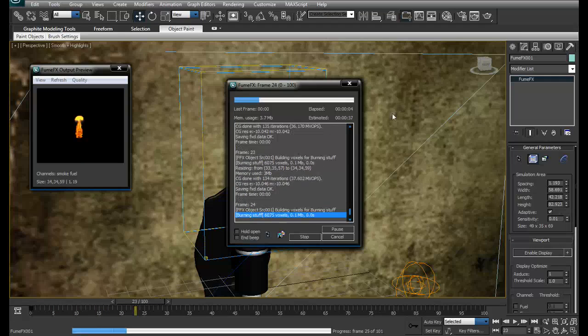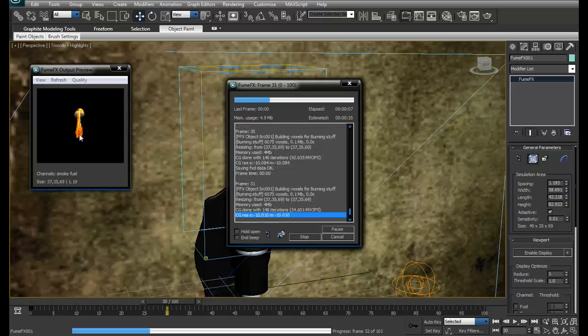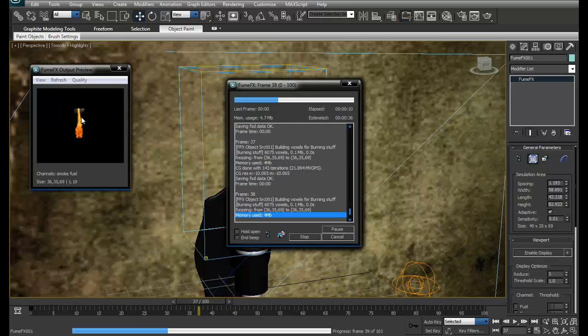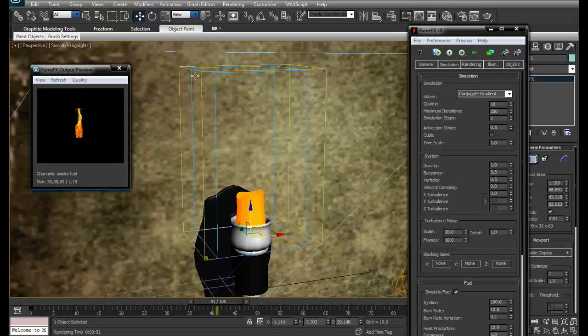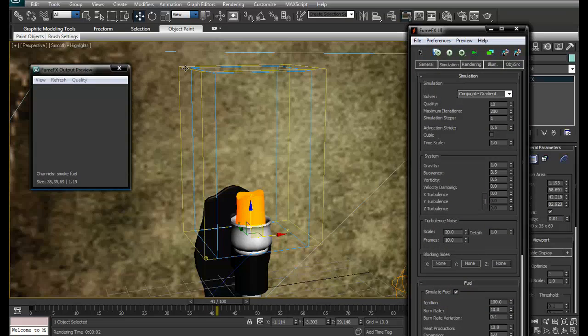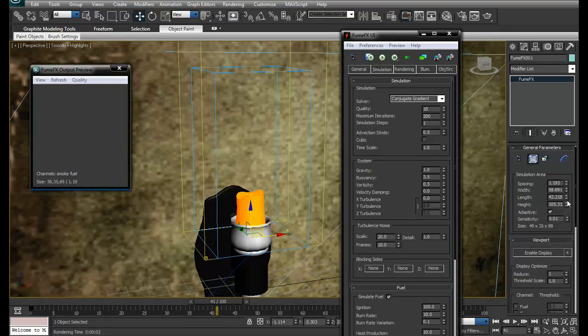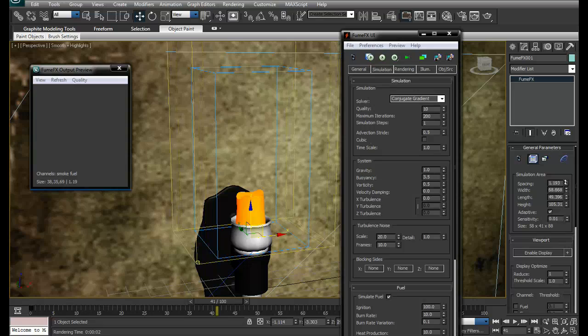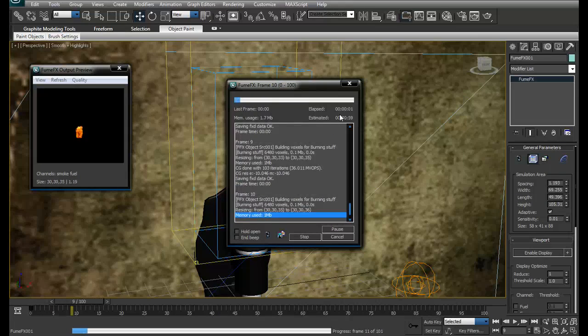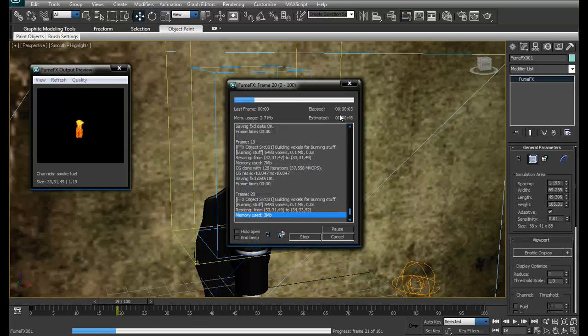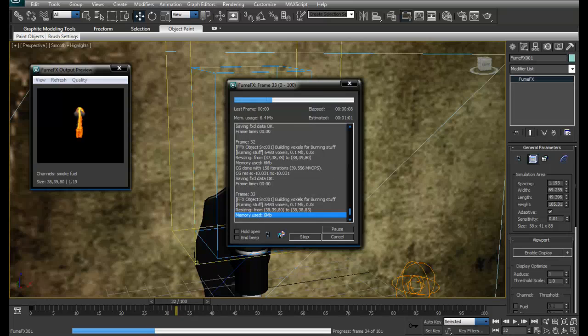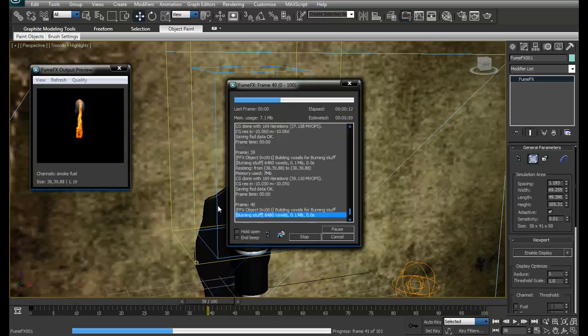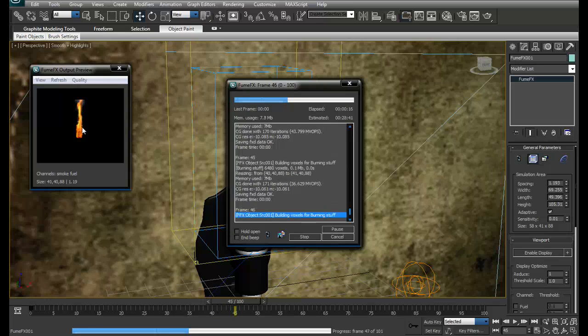I've reduced the burn rate. Now you can see a lot more fire than the previous one and it's going way above. I think we have to increase the size of the container. Just grab the container and increase its height a little bit, and a little bit of length and width also.